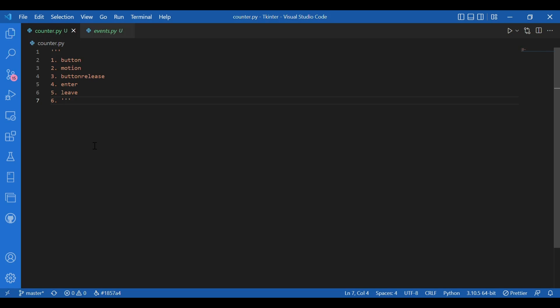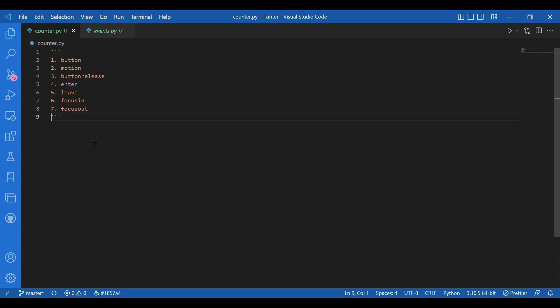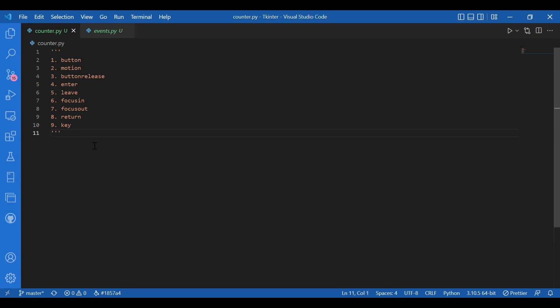Then we have focus in and focus out. So focus in is to focus on a widget and focus out is to move the focus to other widget. Then we have return, we have key, we have shift up and we have configure. So these were the Tkinter events.